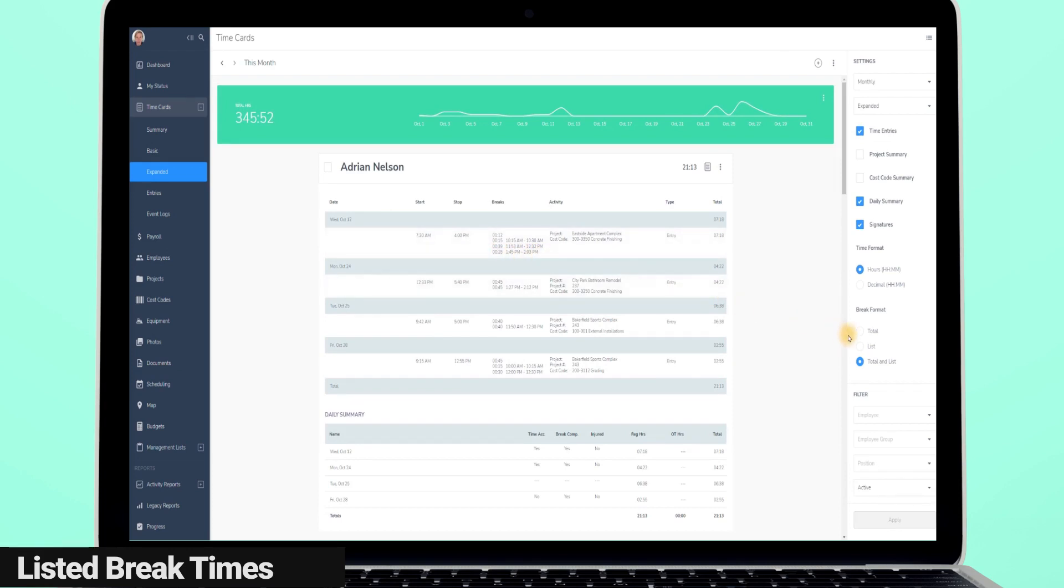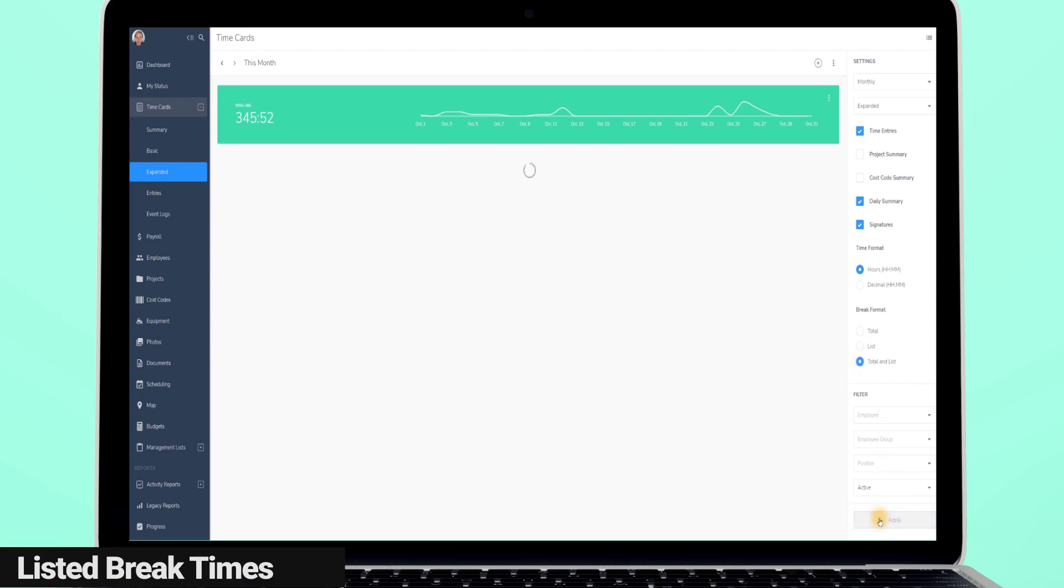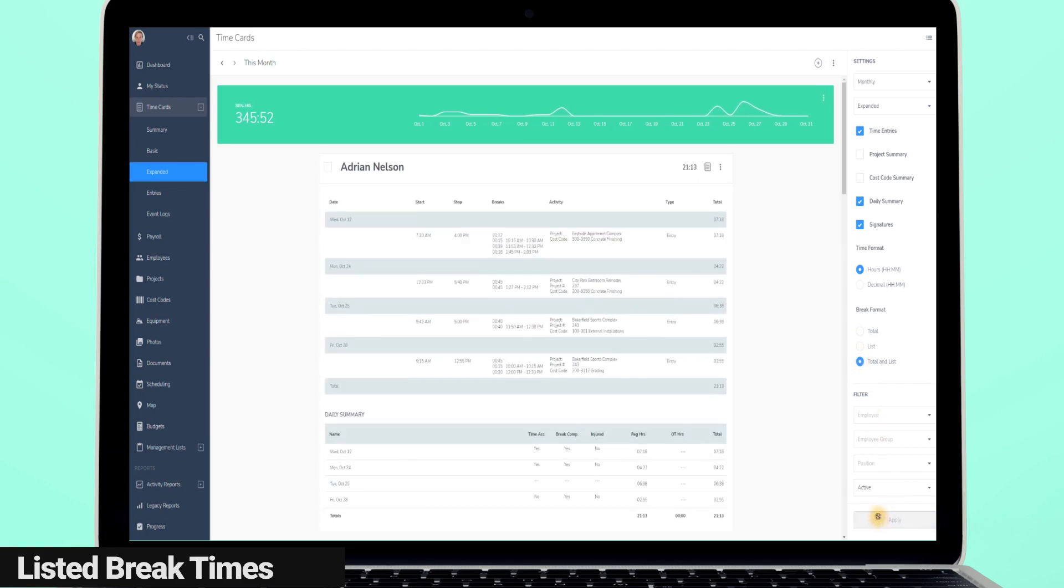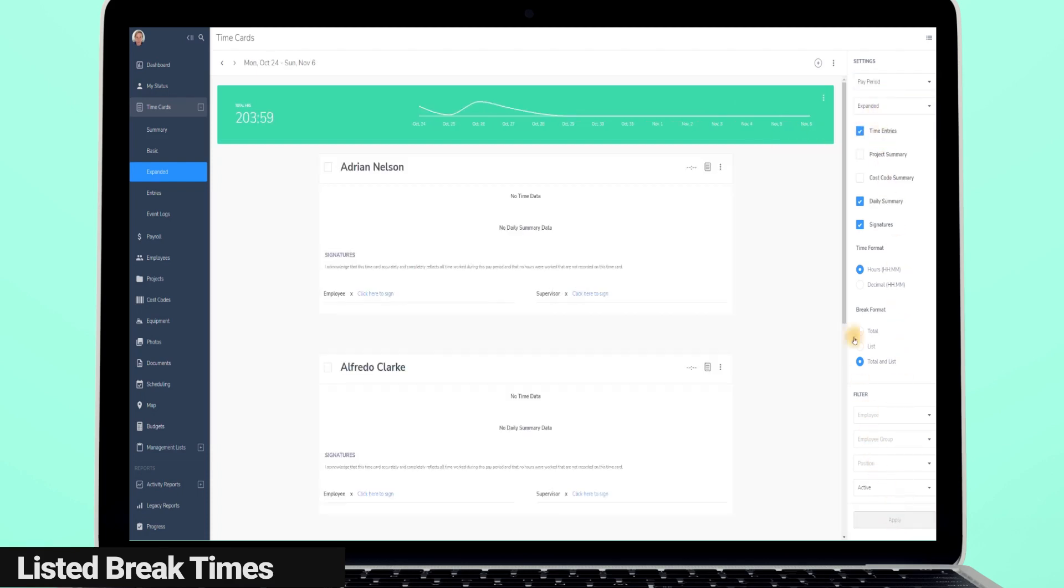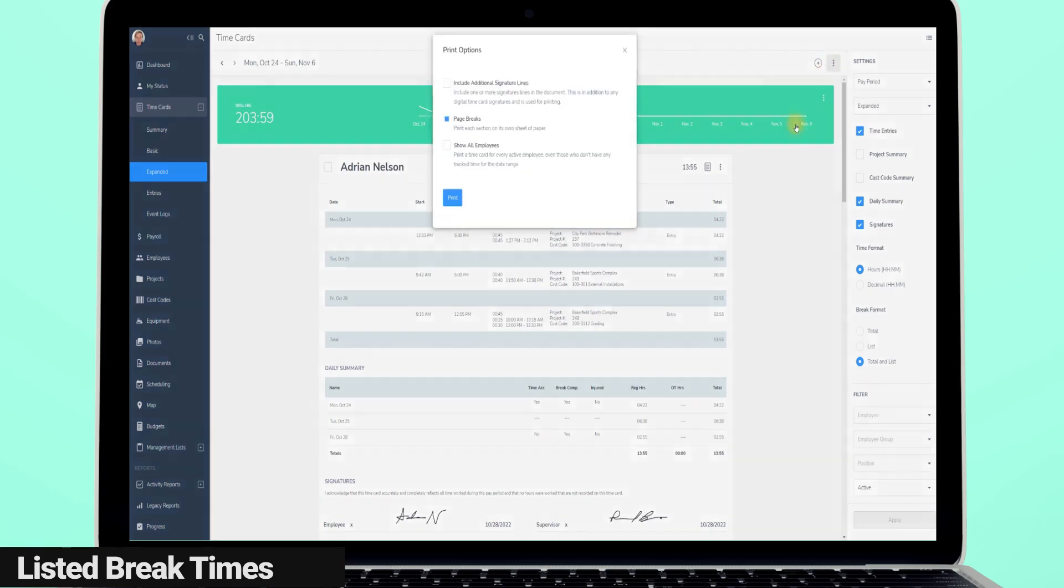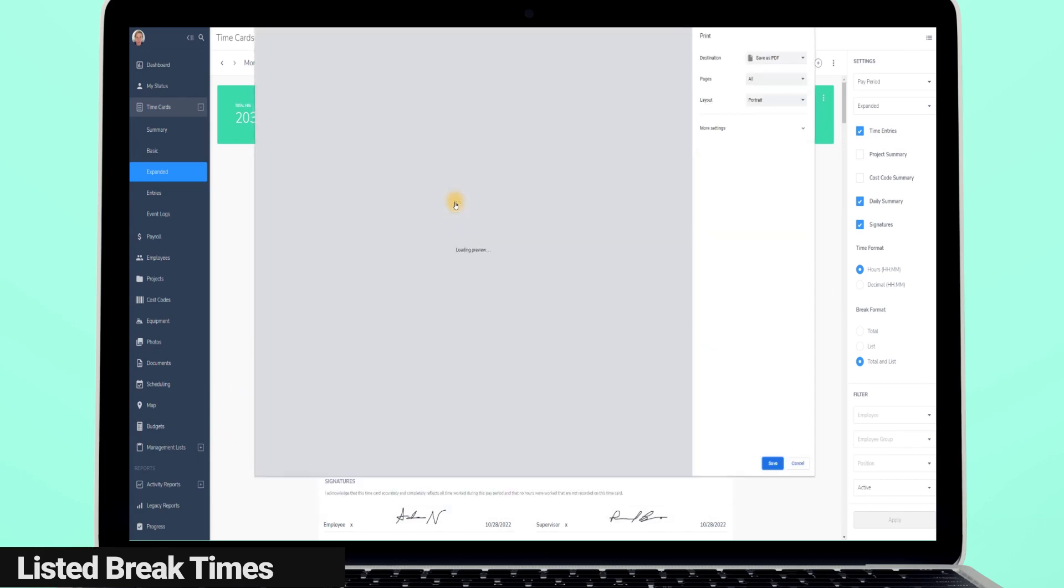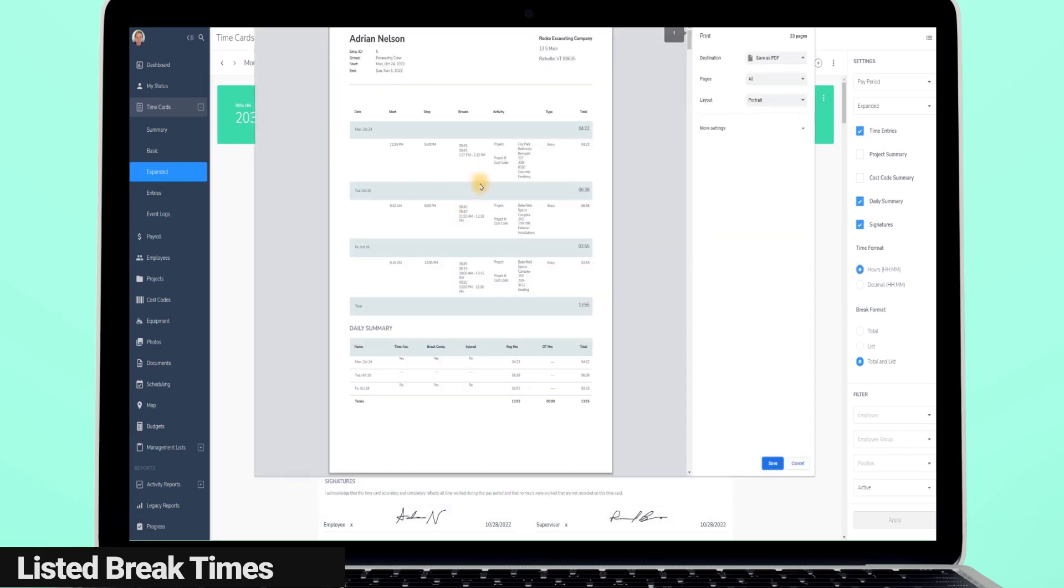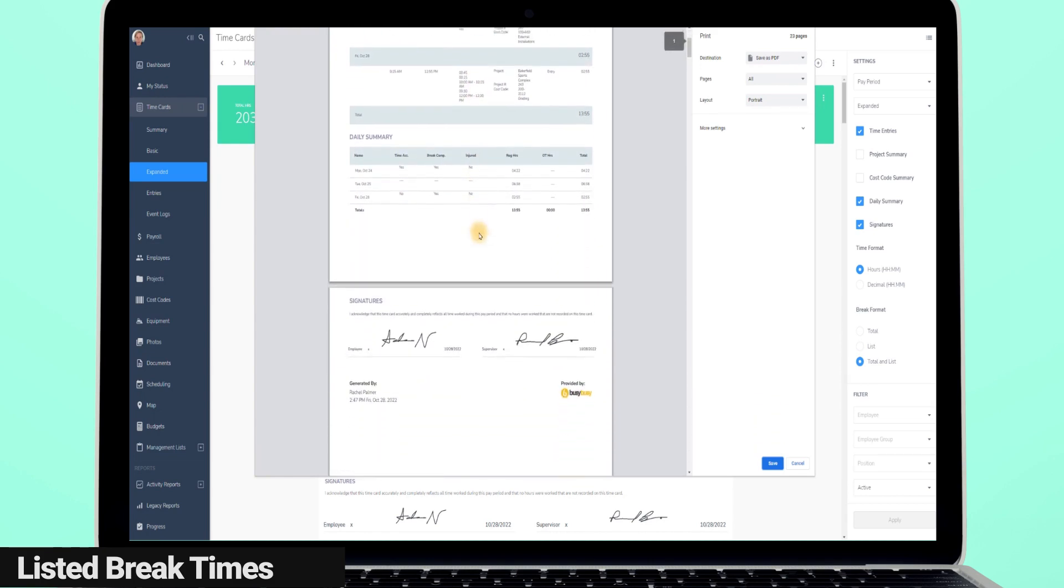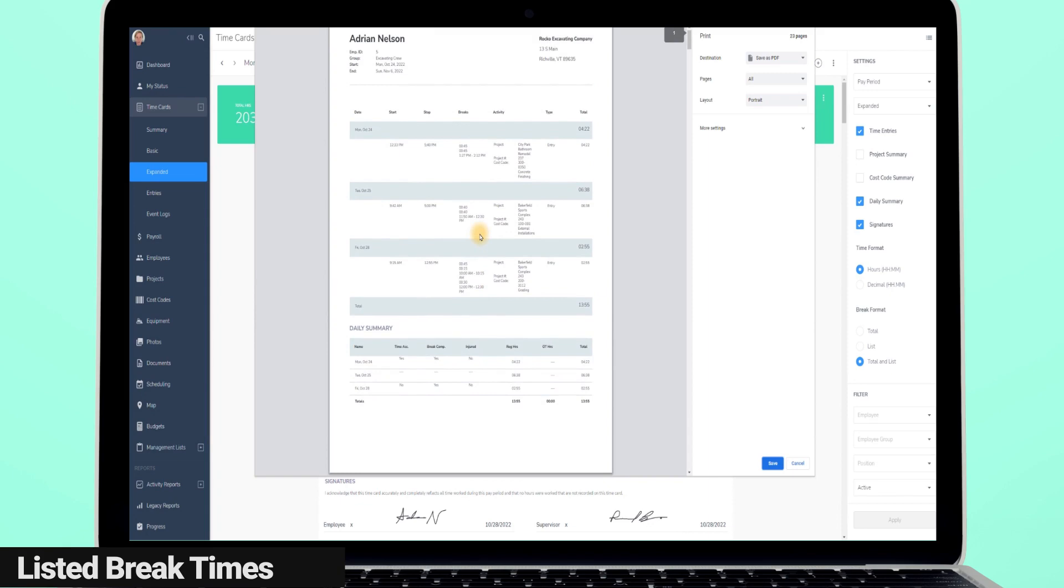We have also added the option to include break start and end times within the expanded time card report. You have the option to just show break totals, or just list the break times, or display both the total break time and the start and end times. If you choose to export or print your expanded time cards, the break start and end times will also be included in that report, if you choose for it to be. Having break start and end times appear on your expanded time card report in addition to being able to print and export these signed time card reports will further reduce your liability by increasing compliance with state labor laws.